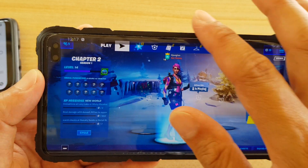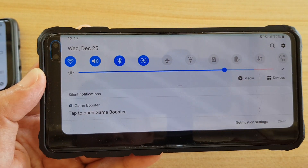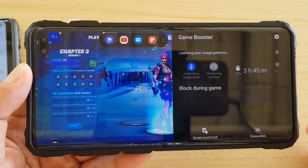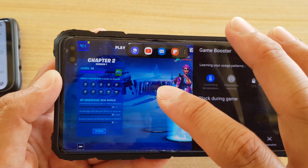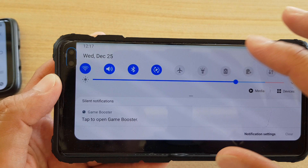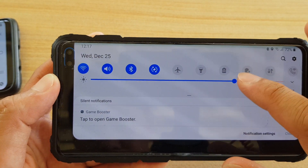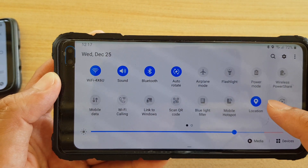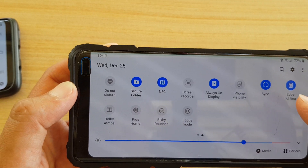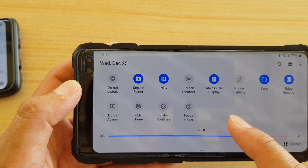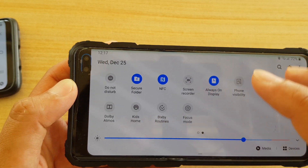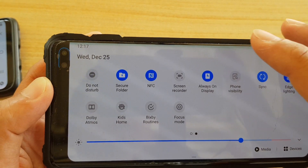To open up Game Booster you normally tap here, but there's no record button. To record, just swipe down from the top of the screen, swipe down again, and swipe across — and there should be a record button here in the Quick Settings menu. You can see there is a Screen Recorder right here.